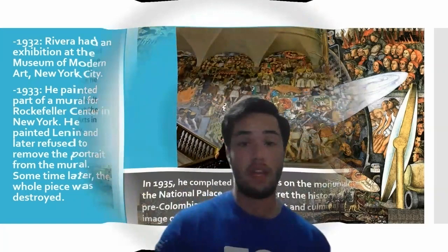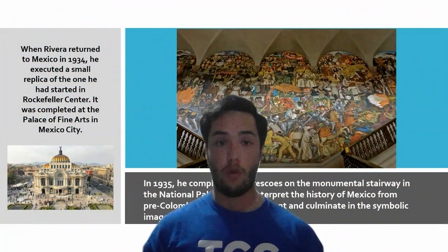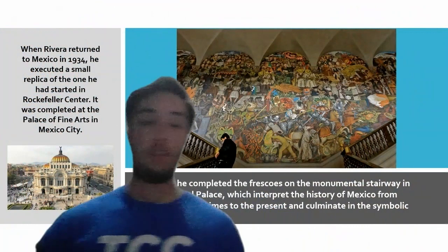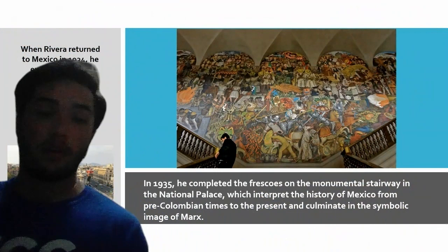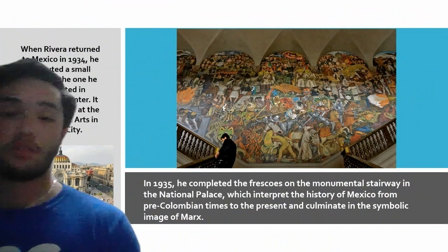When he returned to Mexico in 1934, he executed a small replica of the Rockefeller Center mural, which was completed at the Palace of Fine Arts in Mexico City. One year later, in 1935, he completed the frescoes on the monumental staircase in the National Palace, which interpret the history of Mexico.